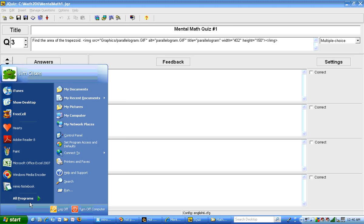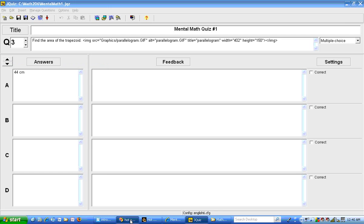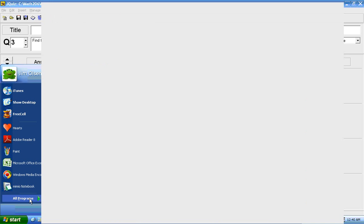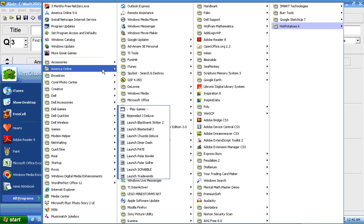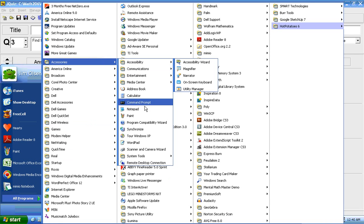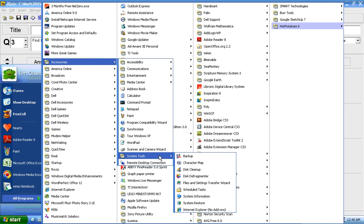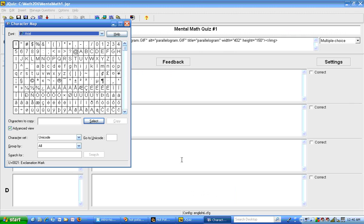You go to start, programs, accessories. We used paint. Now we're going to come down to system tools character map. And this is a way to get any number of special characters. I'm just in regular Arial here.